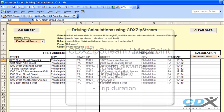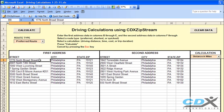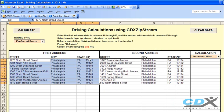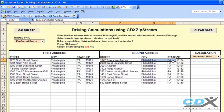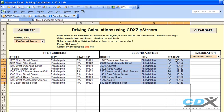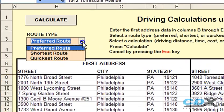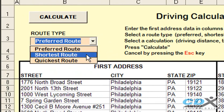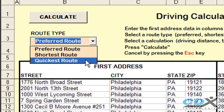Here we've entered some local addresses into the template. The first list is the start point for each driving route and the second list is the end point. We also have the option of selecting the preferred, shortest, or quickest route for the calculation.